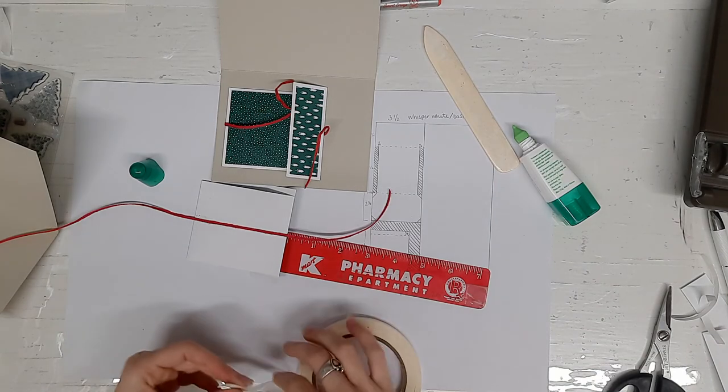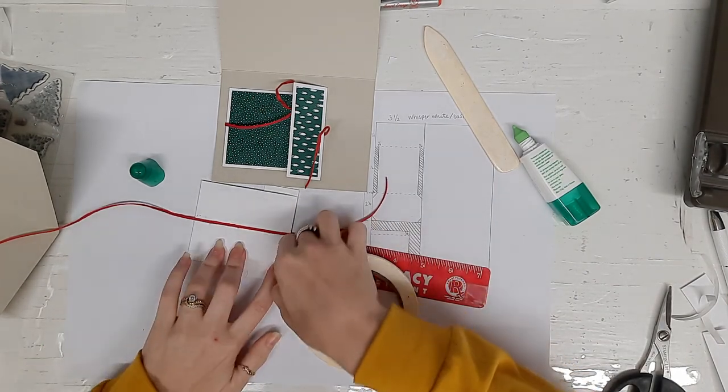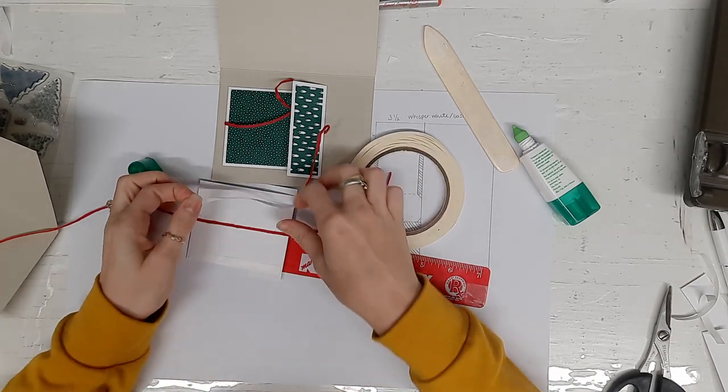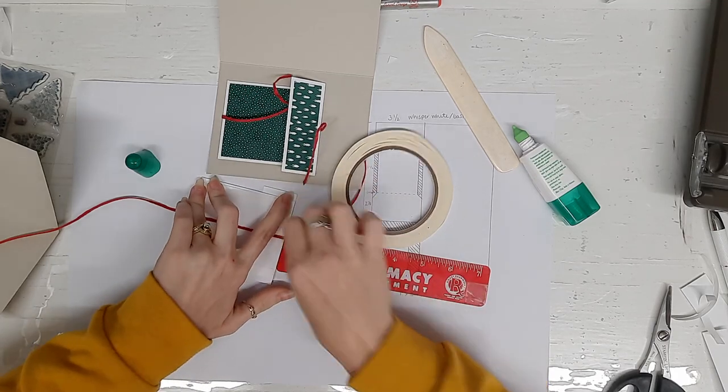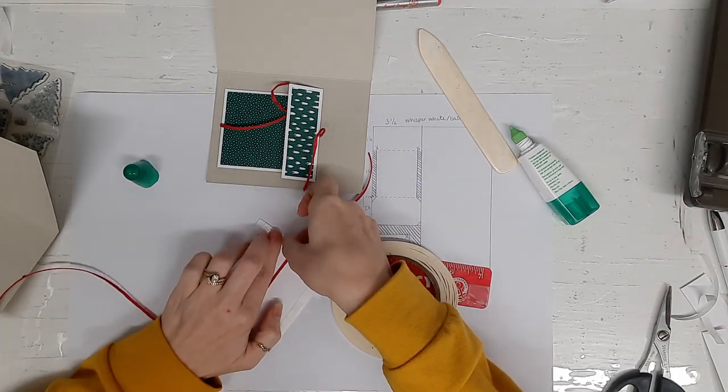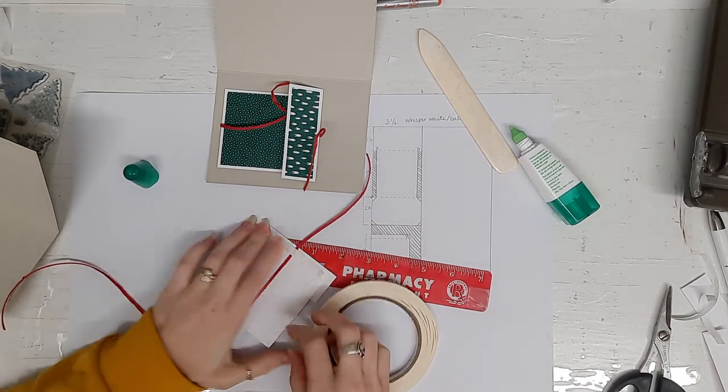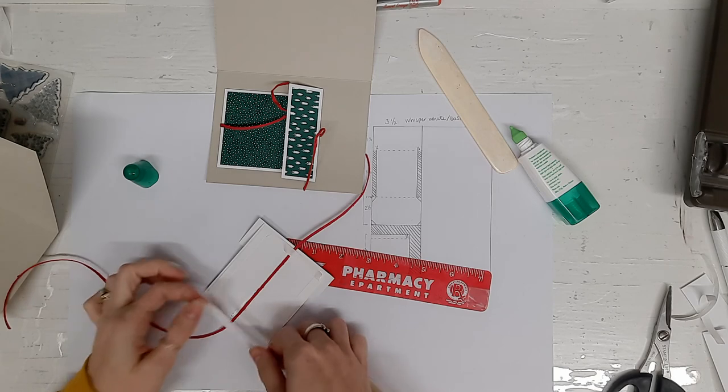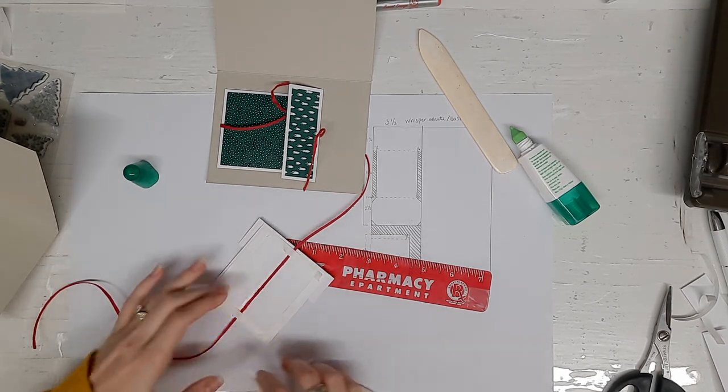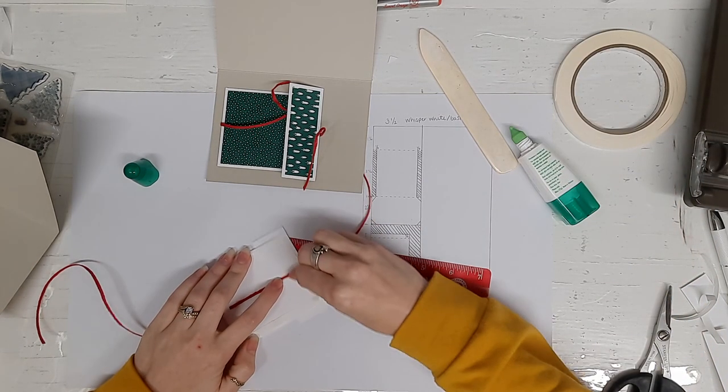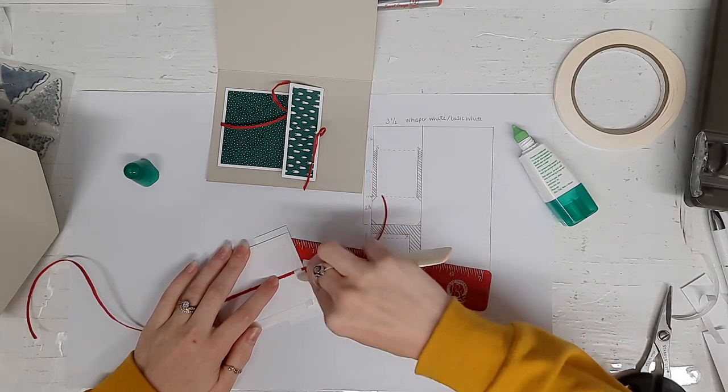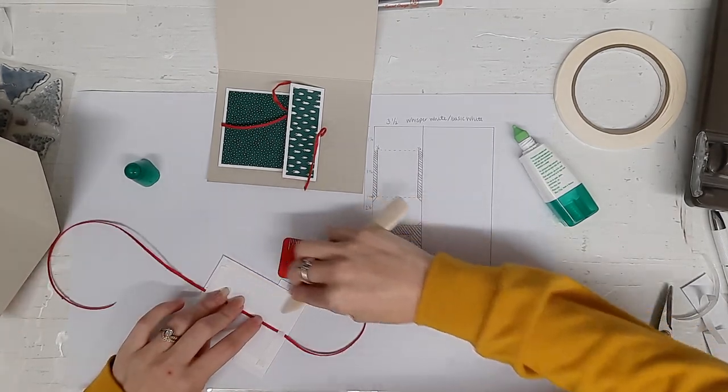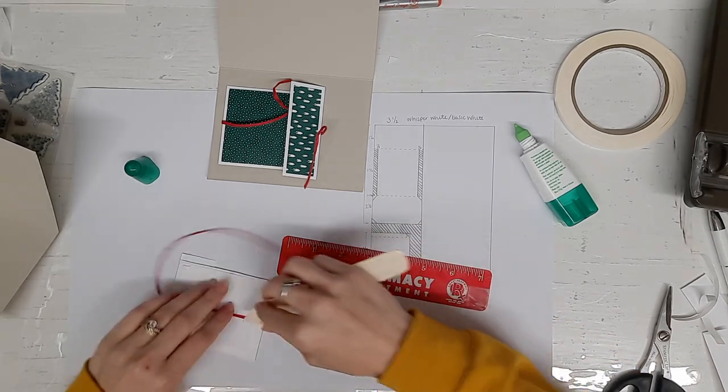Then because there's going to be some tugging when you're tying, I again used tear and tape to seal up the back of the box. Bear with me. We are almost done with this awesome project or card or both maybe. So press down.